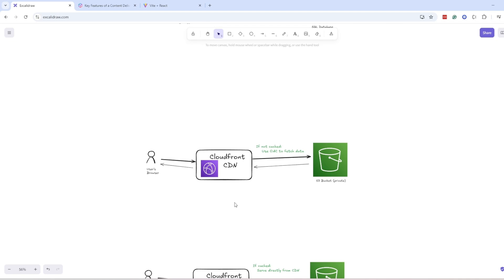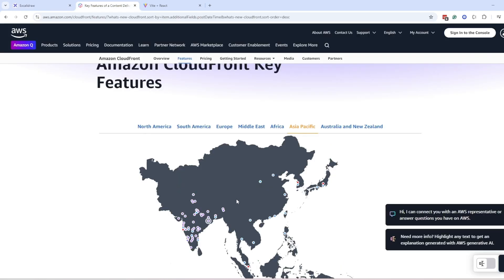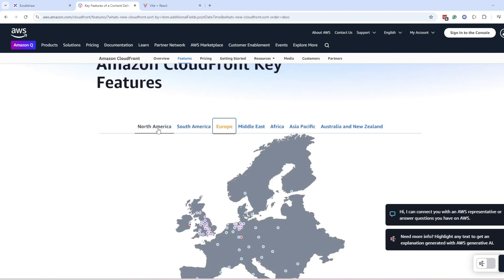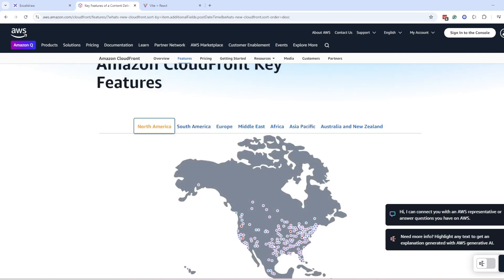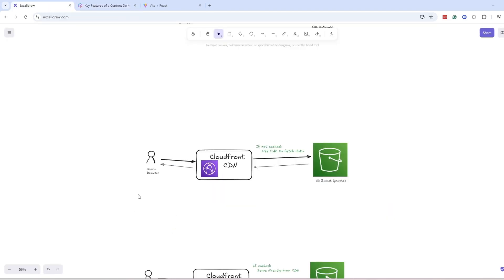The benefit of this architecture is that it has less latency because CloudFront has edge locations like this, which are very close to users and this reduces latency.